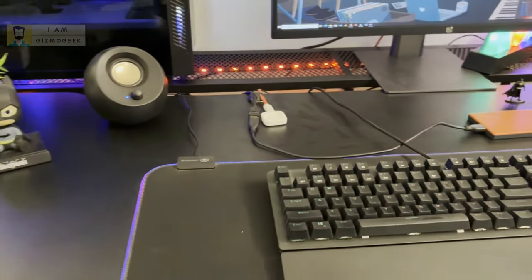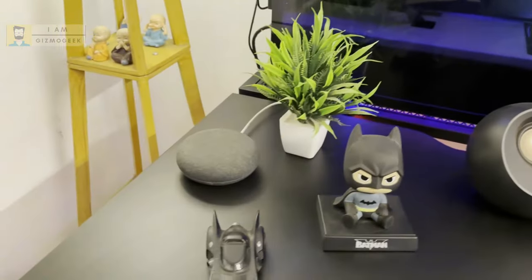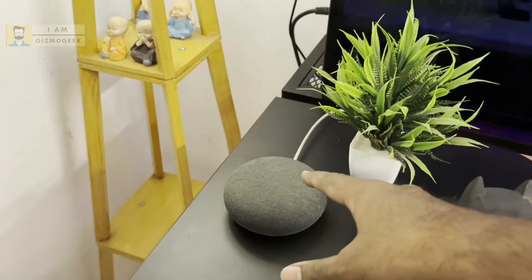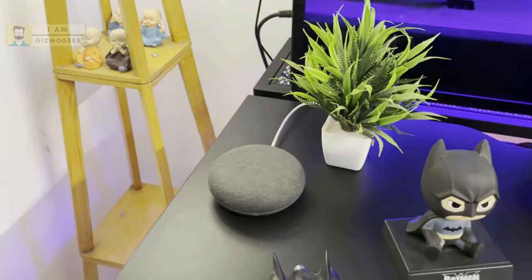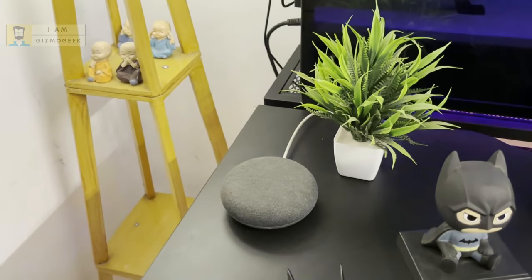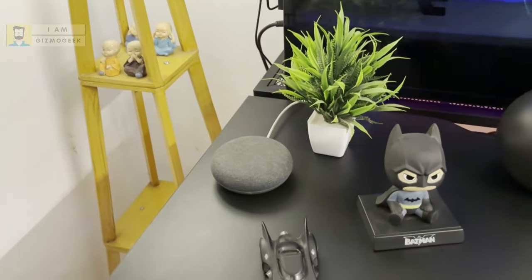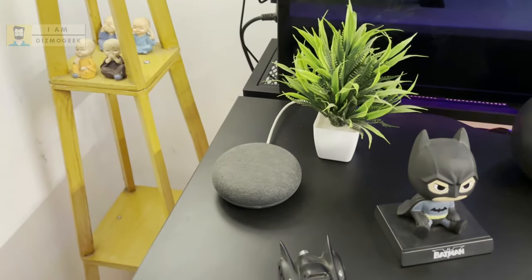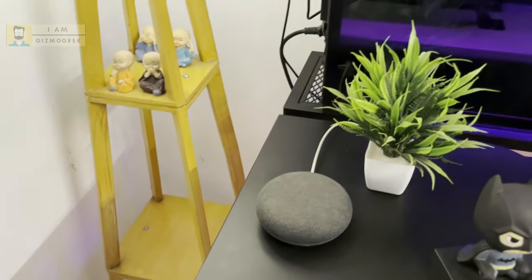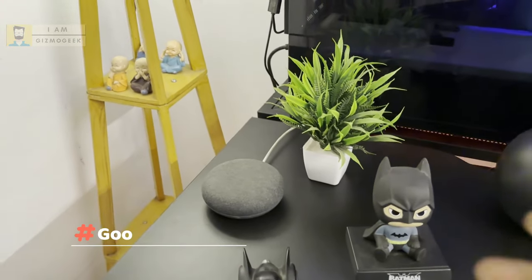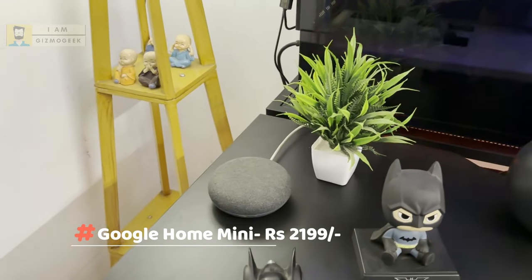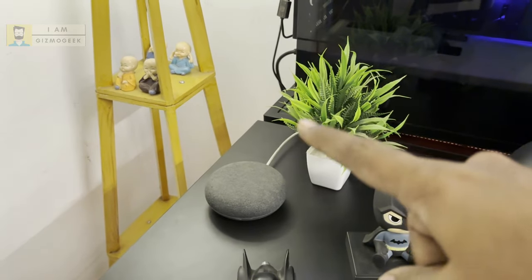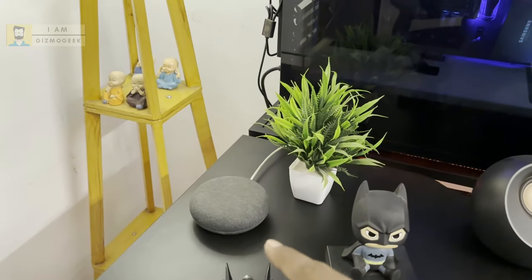Then I have the Google Home Mini that I use for controlling smart home devices and sometimes casting my music to it. I bought it around five years back for 2,000 rupees and it's working really well. The audio output is actually very good for the cost.